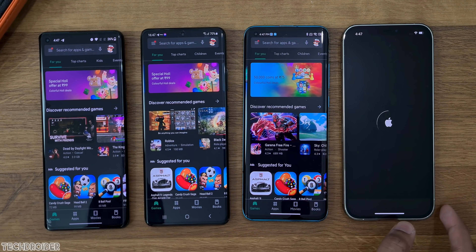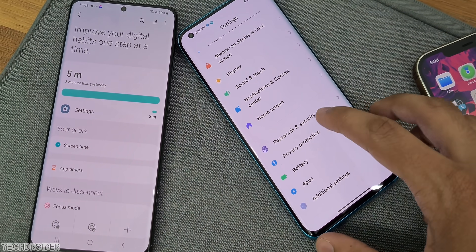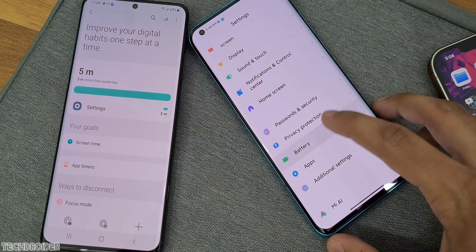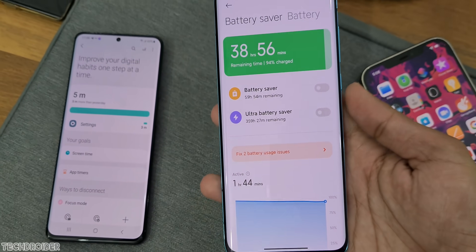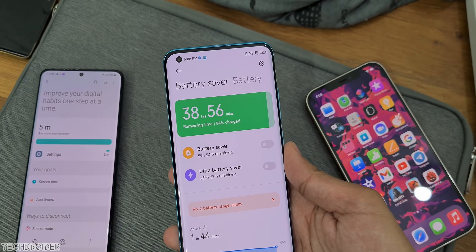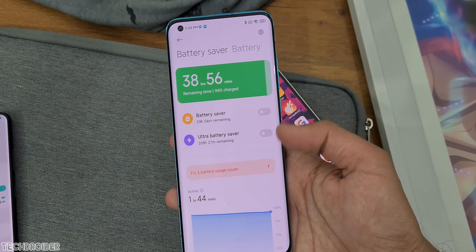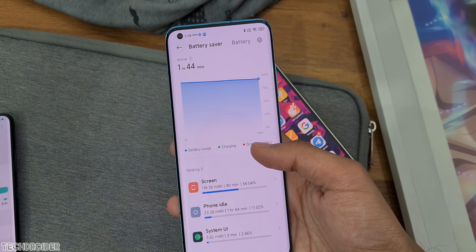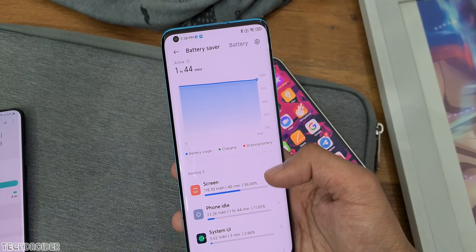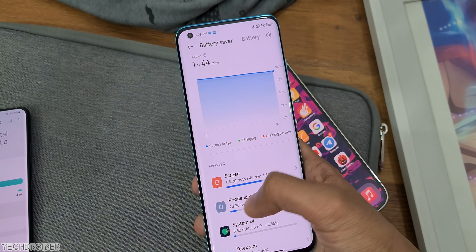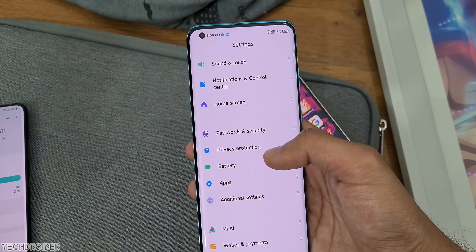OneUI and MIUI are on the heavier side due to infographics, colors, and more small details, which is why you may see more lag on a mid-range device. OxygenOS and iOS are on the lighter side — they believe in simplicity, with fewer infographics, and that is why they feel smooth.